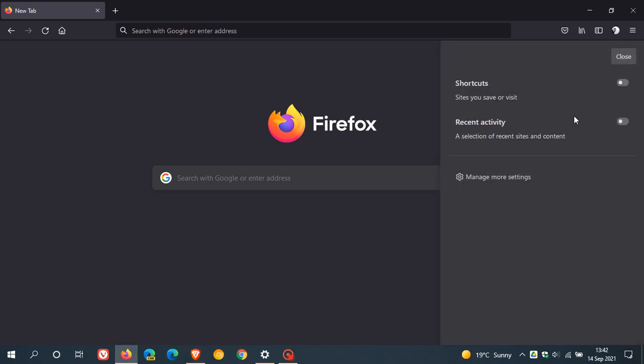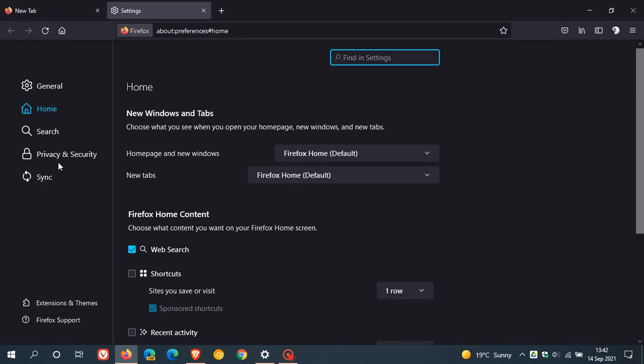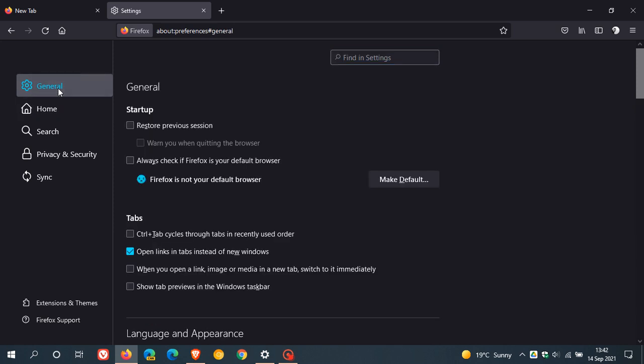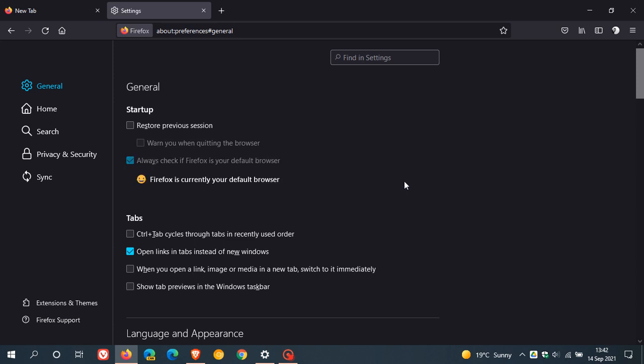If you head over to your settings menu and you go to the general section, if you make Firefox your default web browser now, it will bypass all the extra anti-hijacking steps of Windows 10 and especially Windows 11, and it will set it directly as your default browser in both of those operating systems.